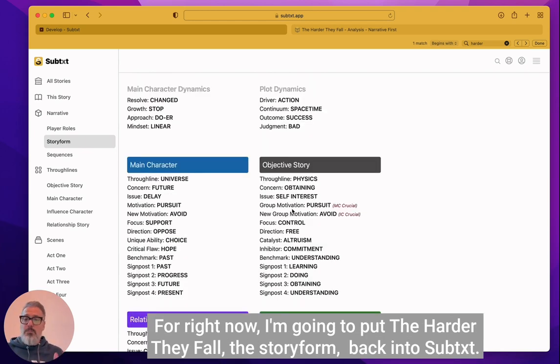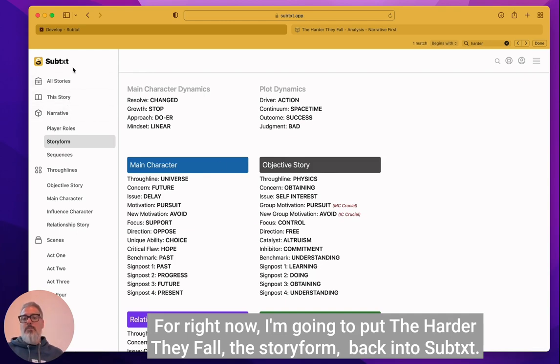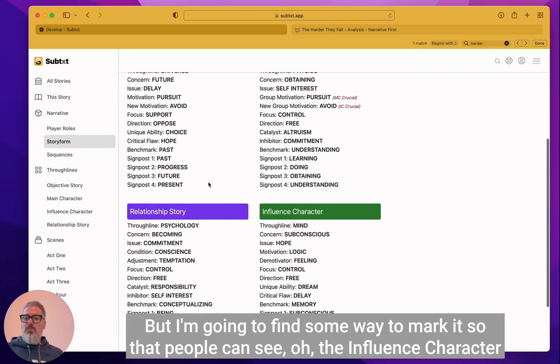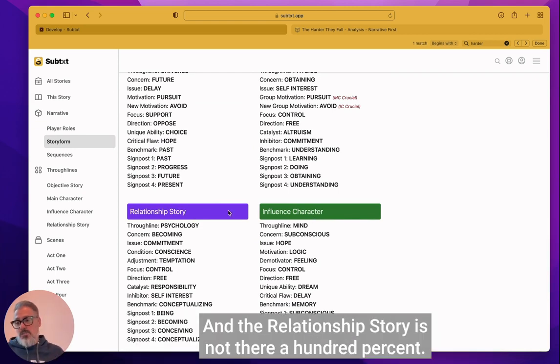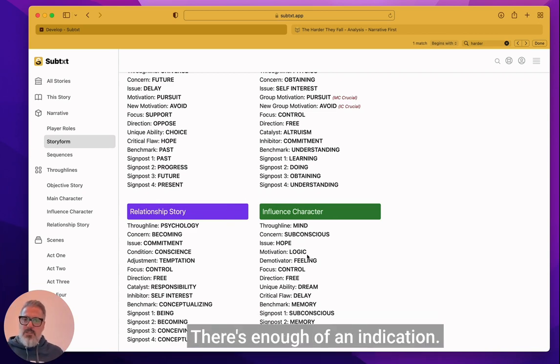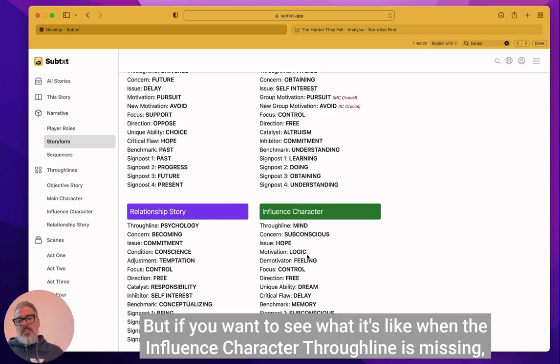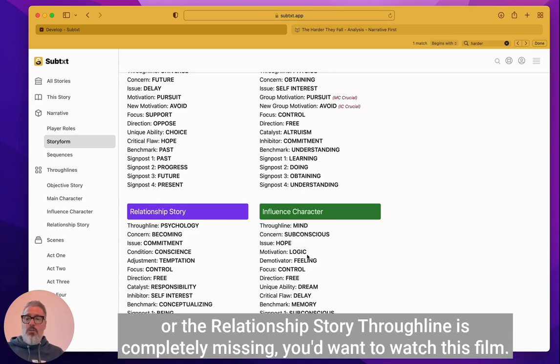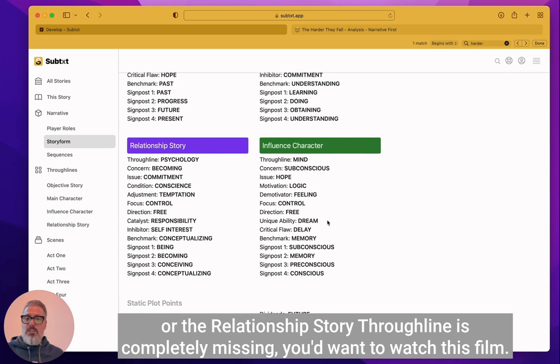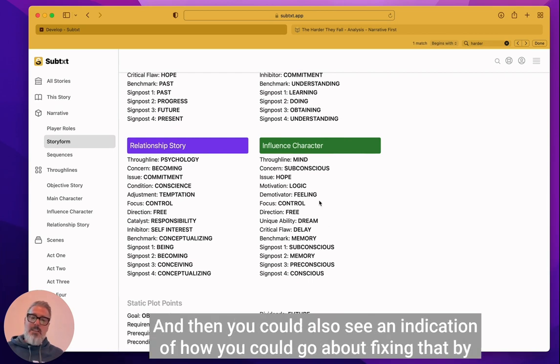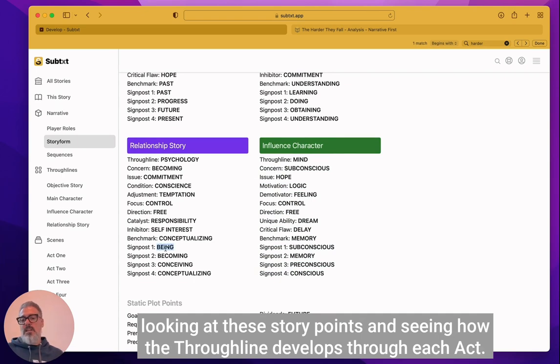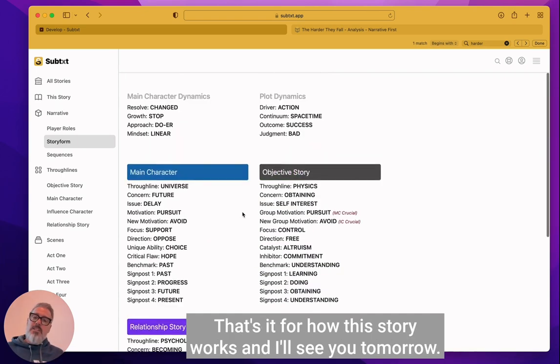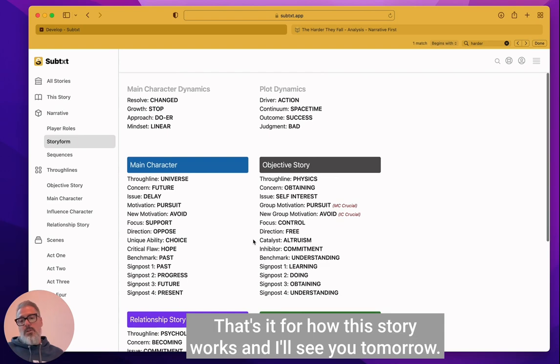For right now, I'm going to put The Harder They Fall, the story form back into subtext, but I'm going to find some way to mark it so that people can see, oh, the influence character through line is not there a hundred percent and the relationship story is not there a hundred percent. There's enough of an indication, but if you want to see what it's like when the influence character through line is missing or the relationship story through line is completely missing, you'd want to watch this film. And then you could also see an indication of how you could go about fixing that by looking at these story points and seeing how the through line develops through each act. That's it for how this story works and I'll see you tomorrow.